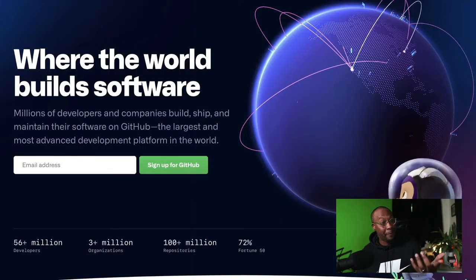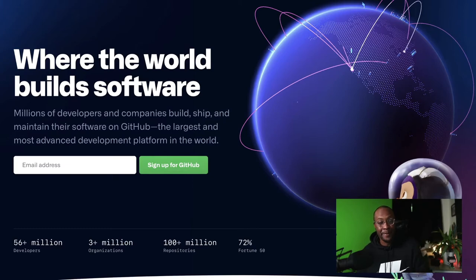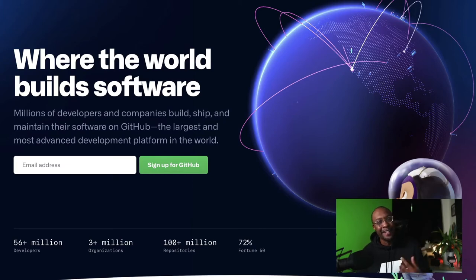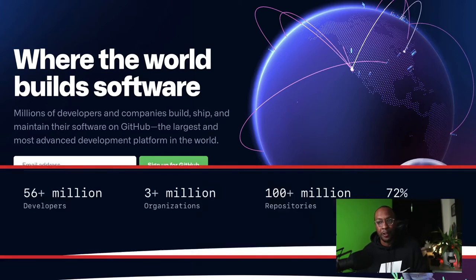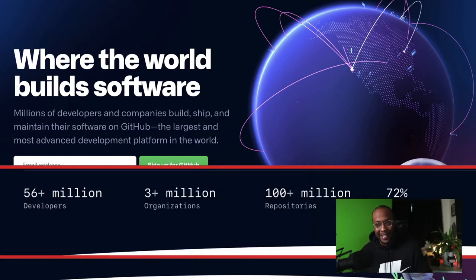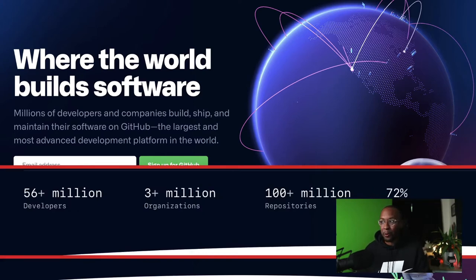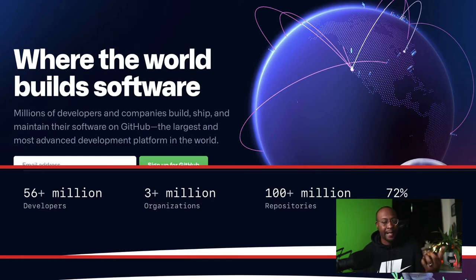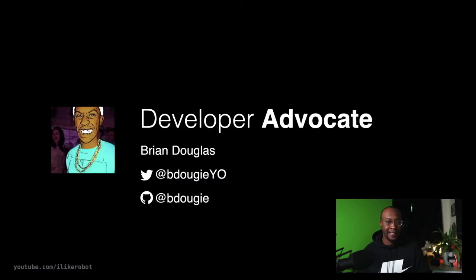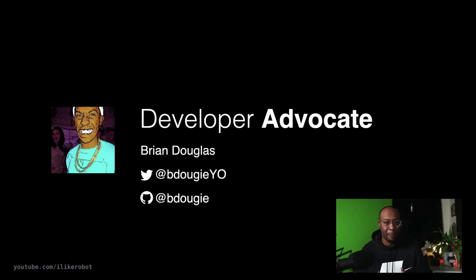This is the GitHub homepage. Just shouting out that this has been updated in the last six months with a cool little globe. But I also want to point out that that number is outdated - it's actually 65 million developers worldwide. I bring that number up because I'm a developer advocate at GitHub.